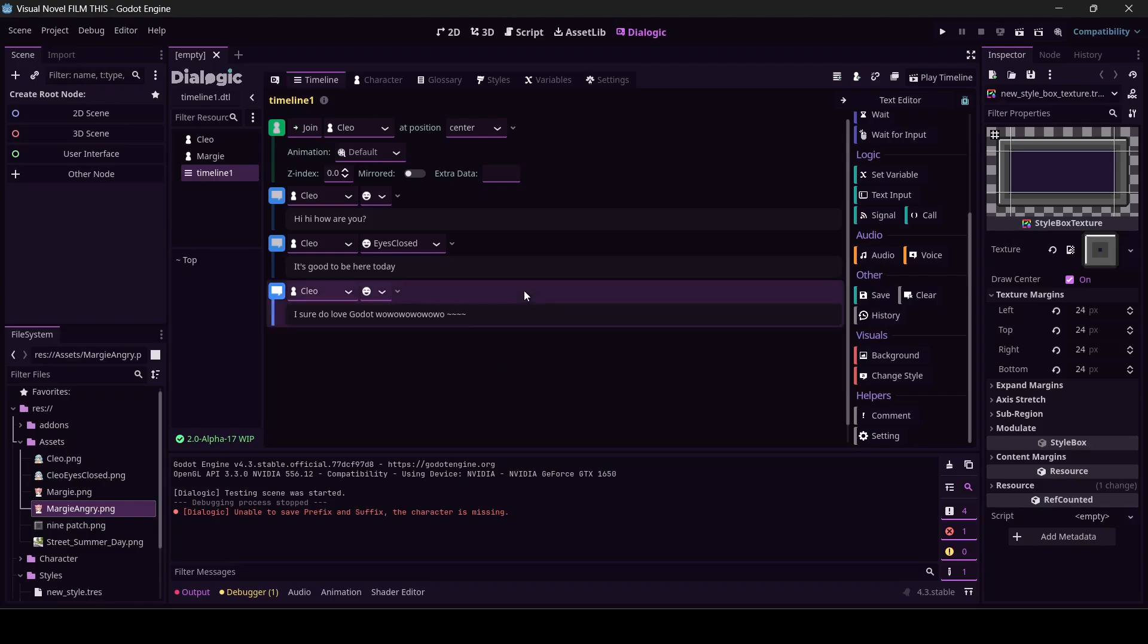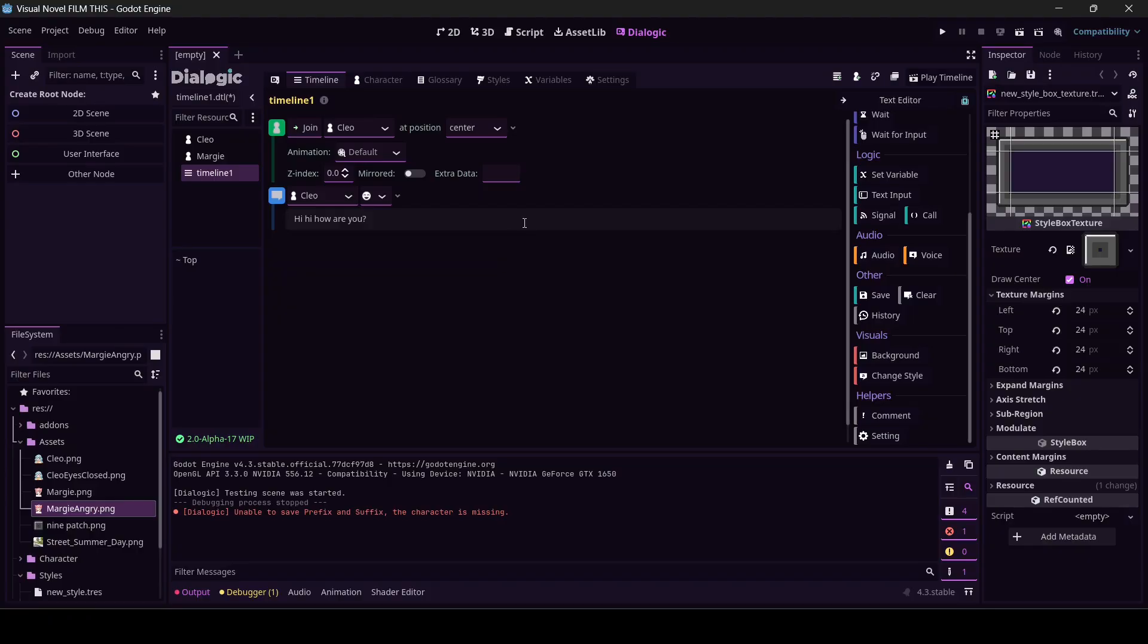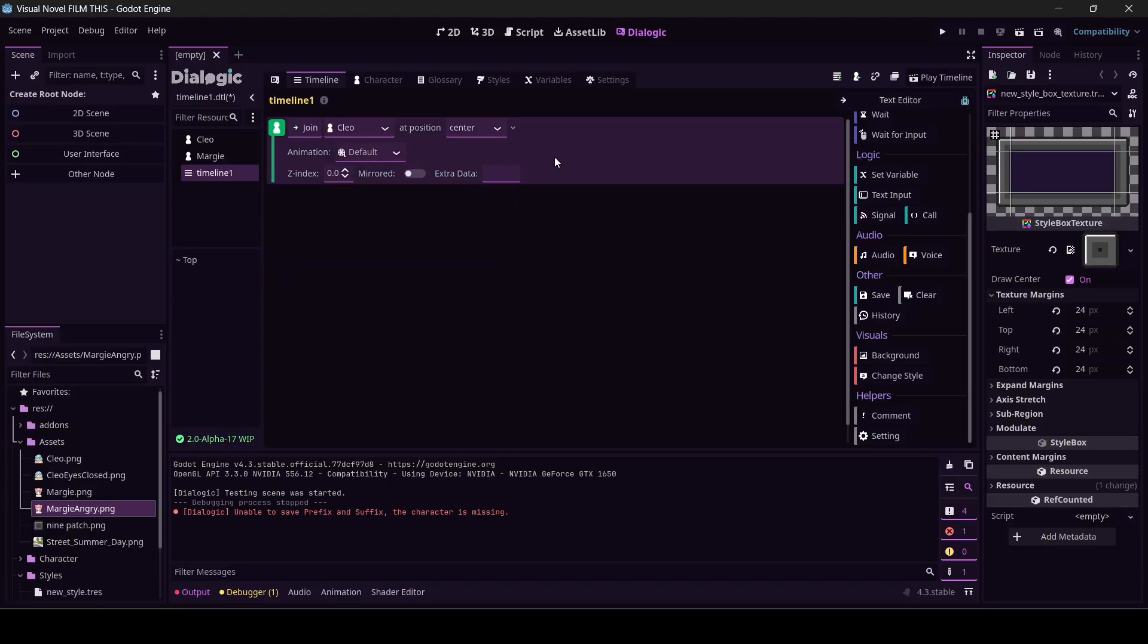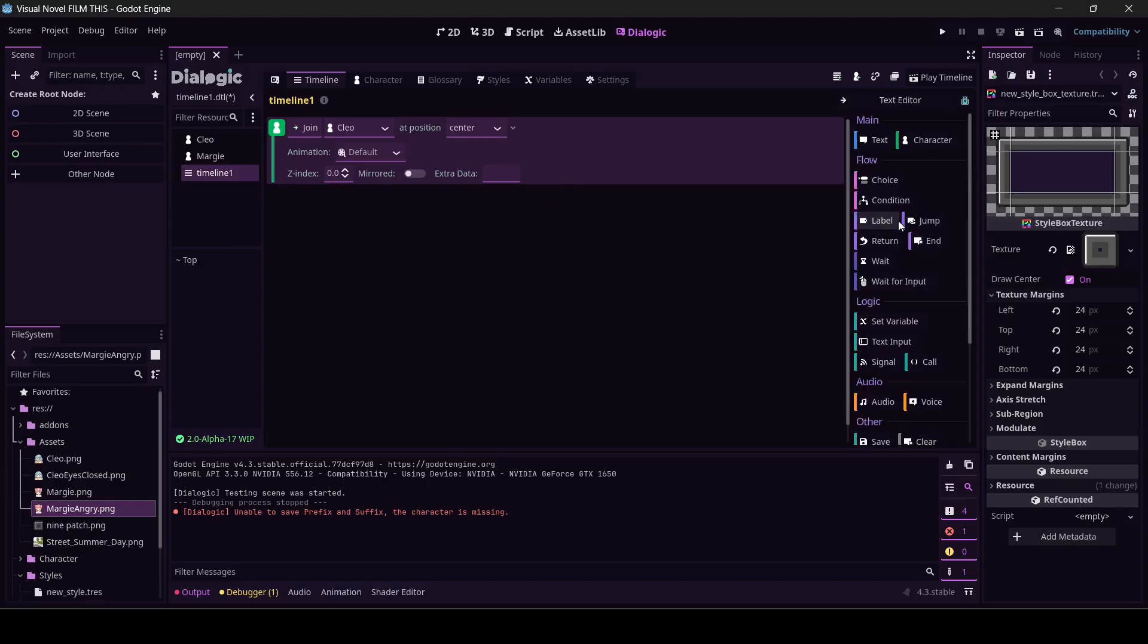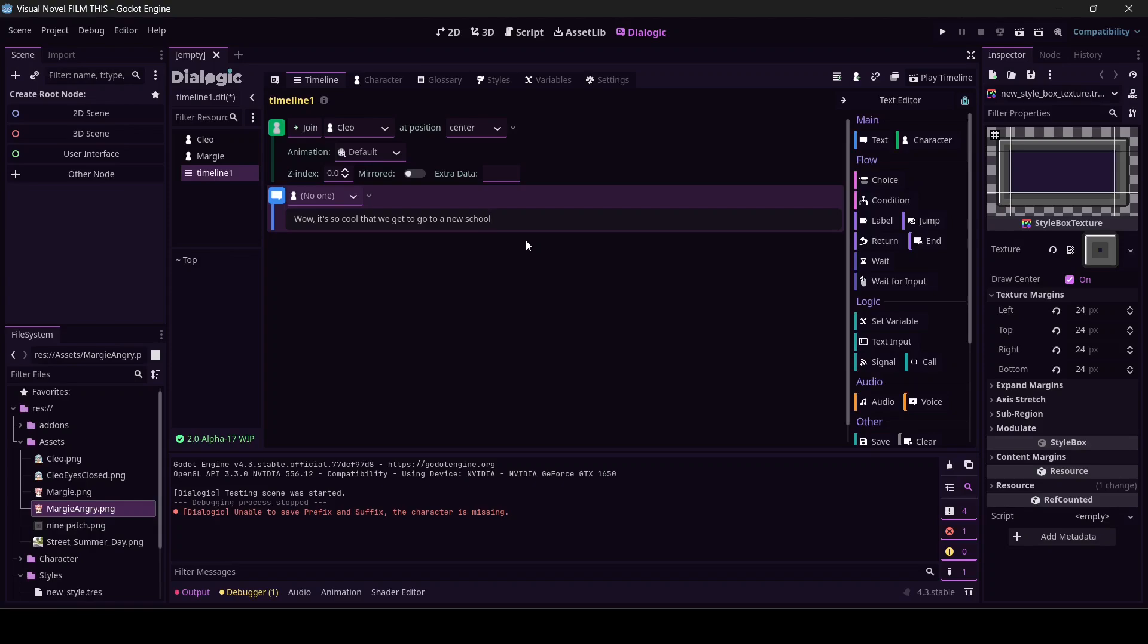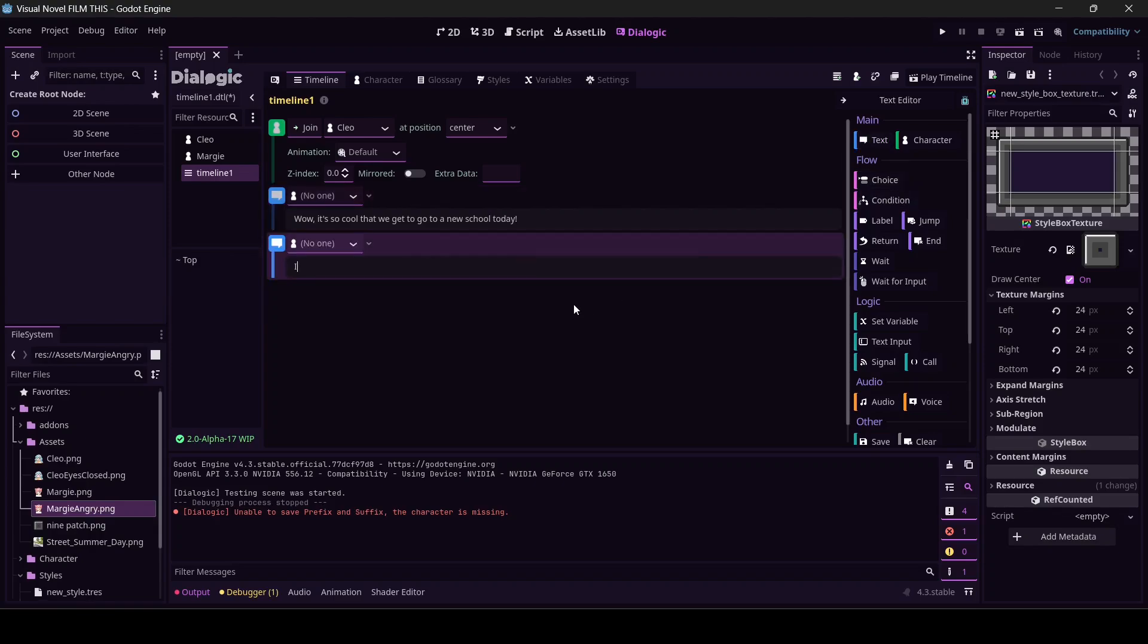Okay, to get Margie in on the action, I'm going to actually delete these. Yeah, we're going to leave that. I'm going to write first and characters later. It's so cool that we get to go to a new school today. We're going real anime on this. I know, I hope we catch the bus in time.